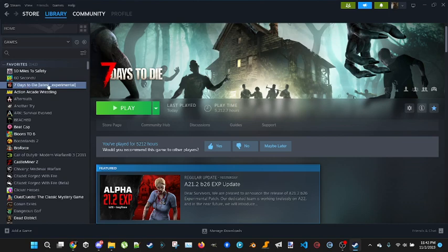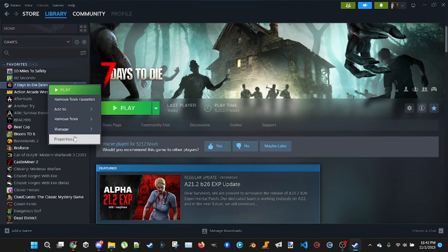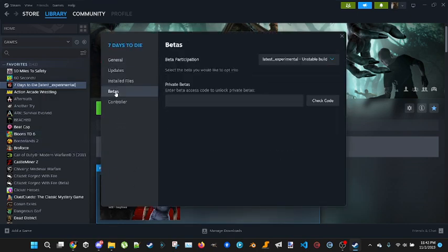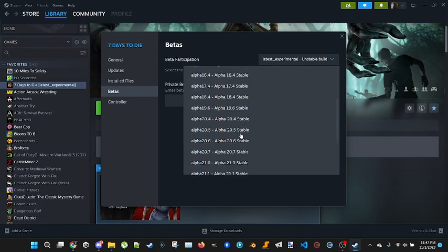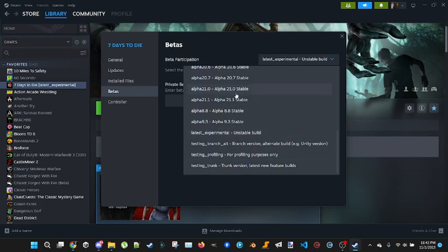If you're on experimental, the easiest way to get to experimental is you right-click Seven Days to Die on your Steam list, click on Properties, and then go to Betas over here. On the beta participation you'll see all the old Seven Days to Die copies right here.